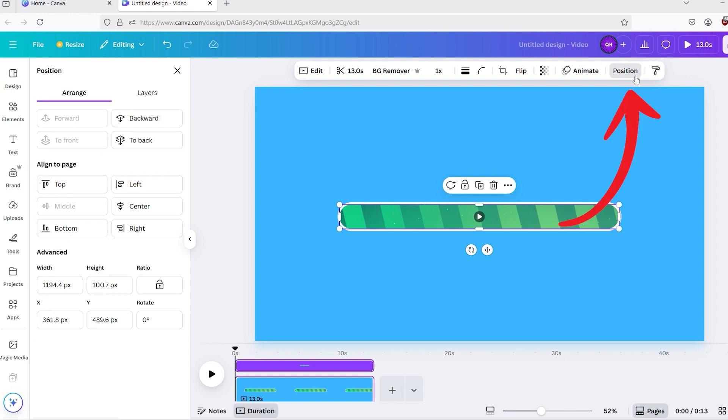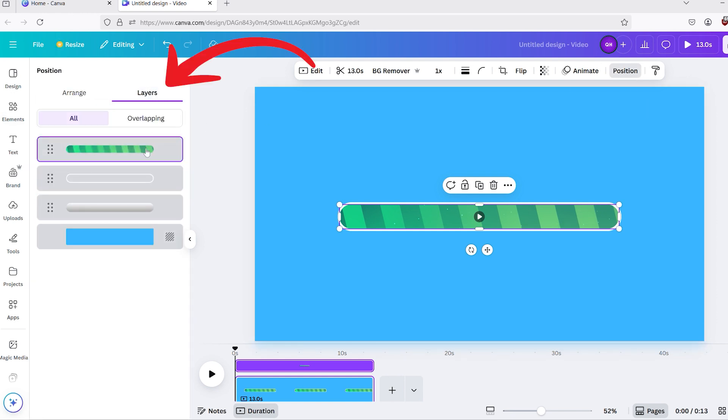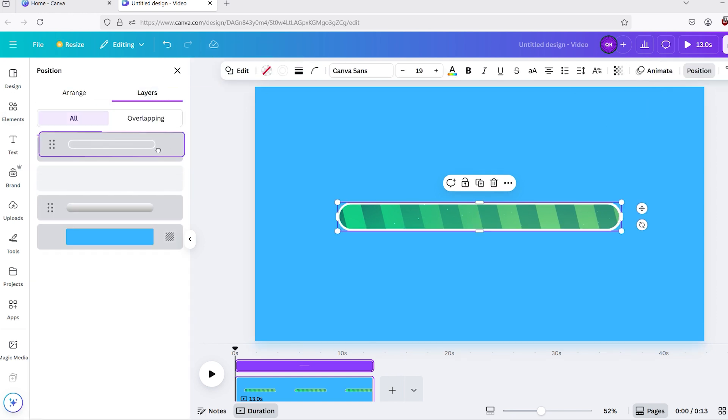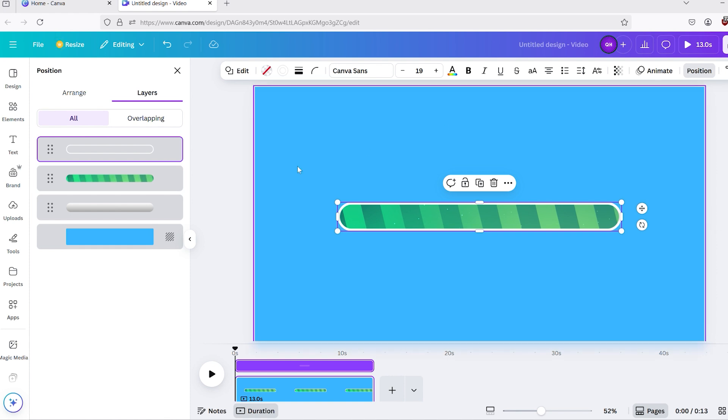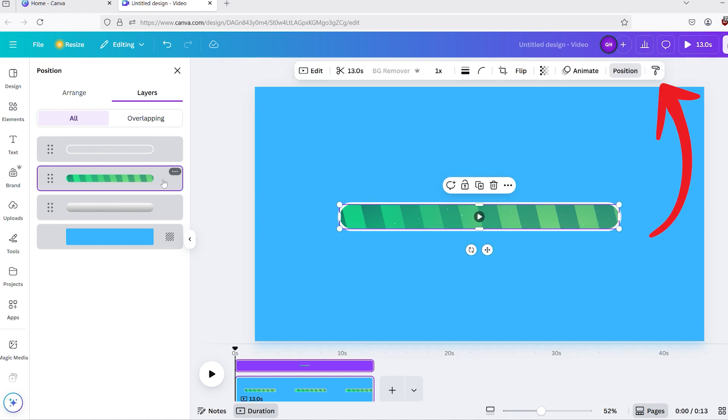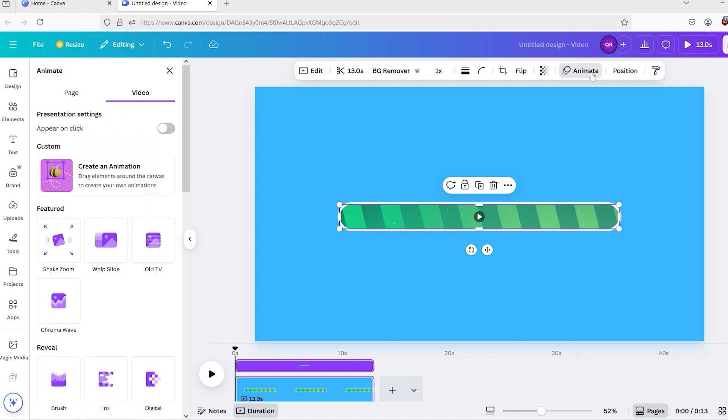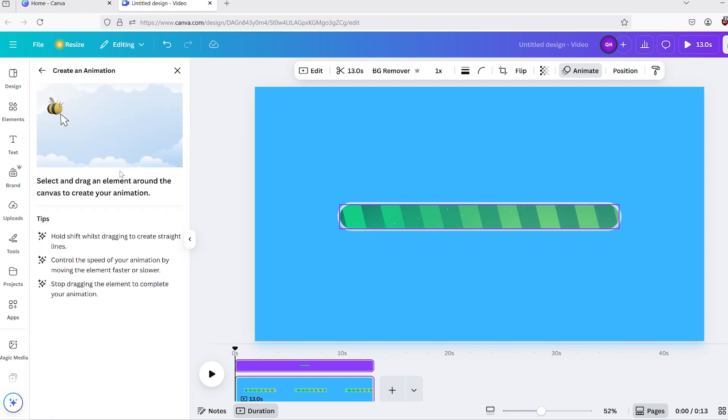On the top toolbar, click on Position, then on the left side, go to Layers and put the border shape on the very top of the layers. Now select the video layer, and go to Animate on the toolbar. On the left side, click on Create an Animation.